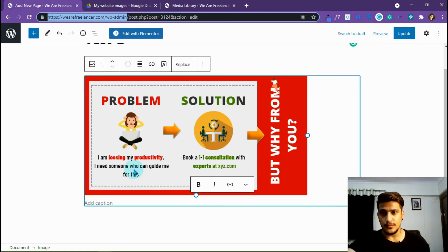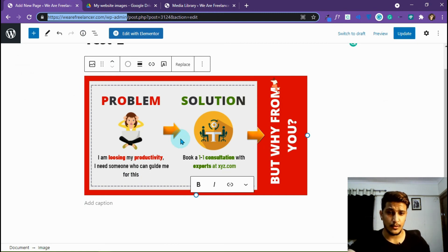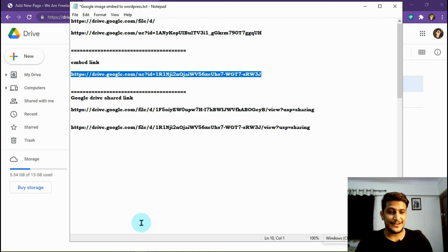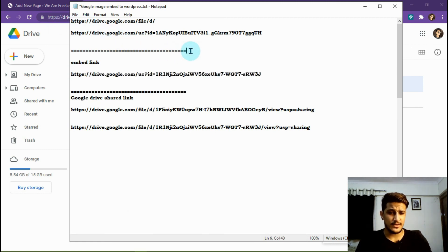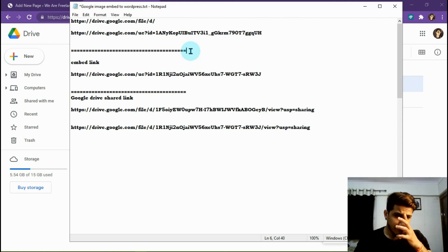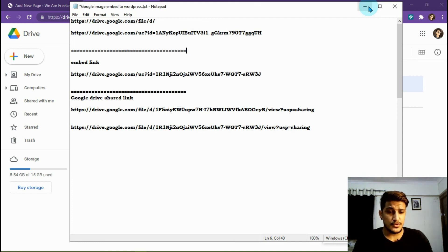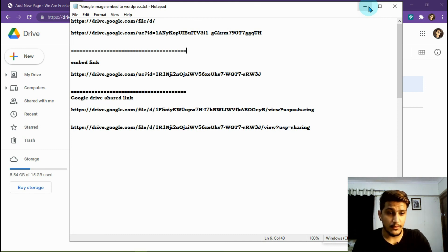So this is it — now you know how you can host your images on Google Drive and embed them on your website. You don't need to spend any money on image hosting services; you can use this same process completely free. I hope you liked this video. If you're new to this channel, subscribe and press the bell notification icon. I will be uploading new videos every week. Thank you for watching and stay tuned.